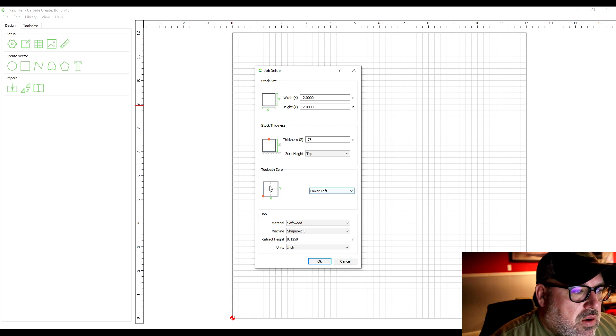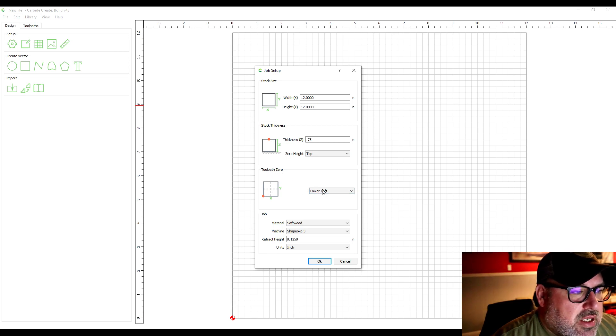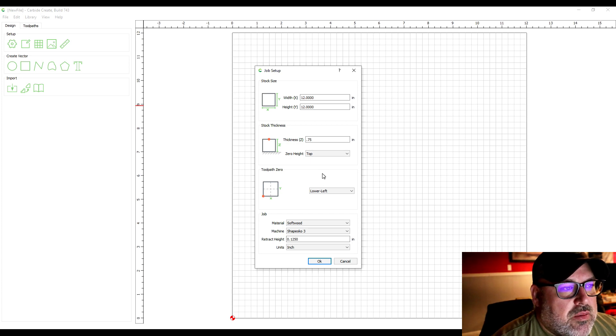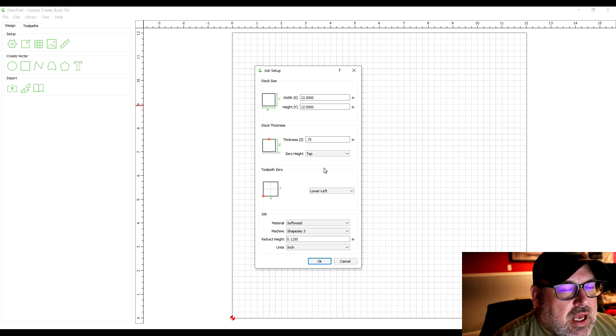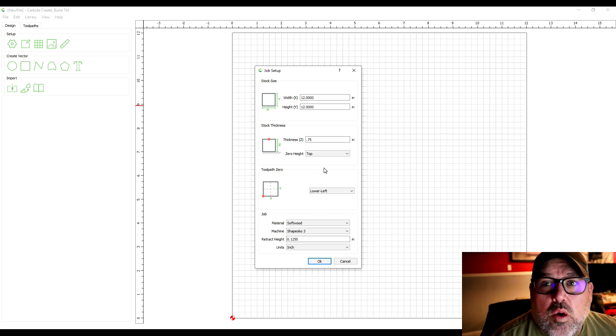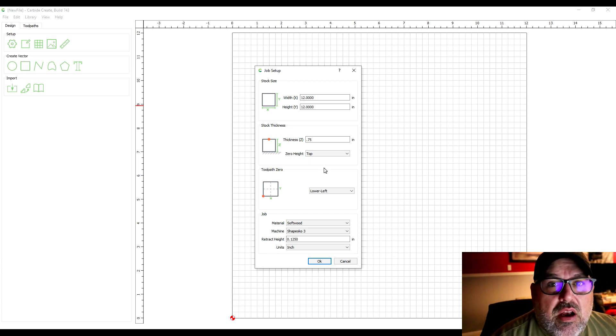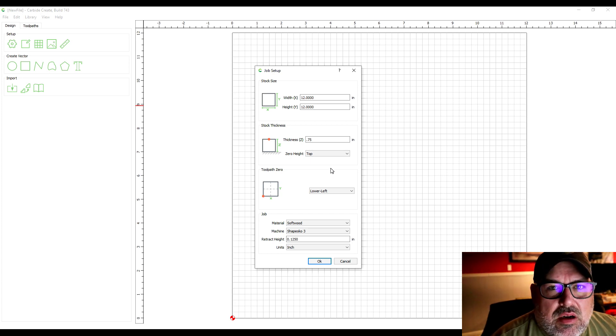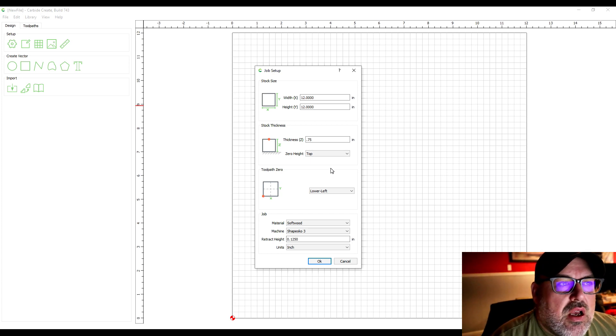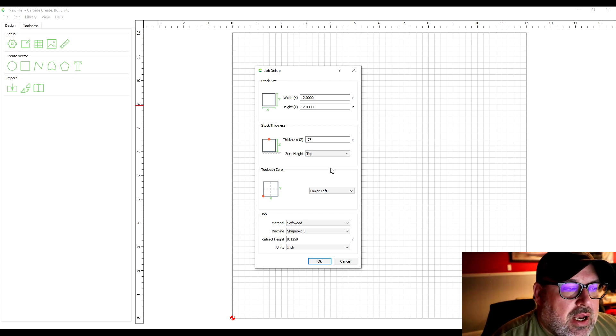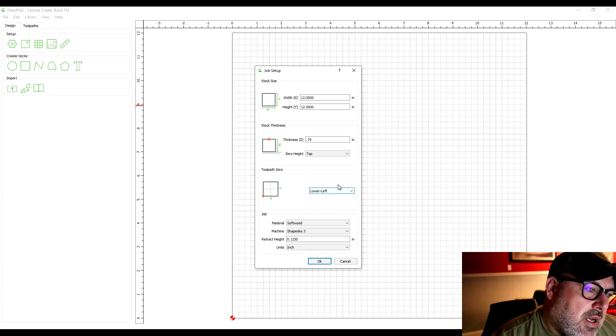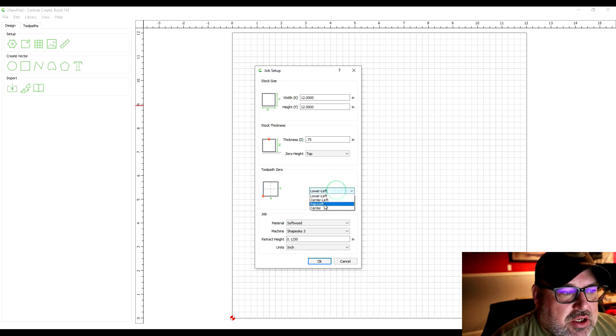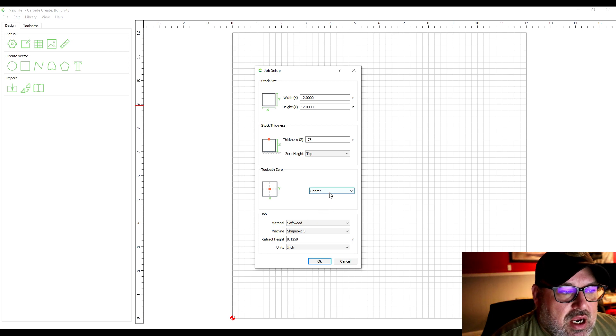So then the other thing you got to decide is where is your zero point going to be—the origin point on your workpiece. This kind of depends a little bit on what you're cutting out. Sometimes I choose lower left. Sometimes I choose center. It just depends.